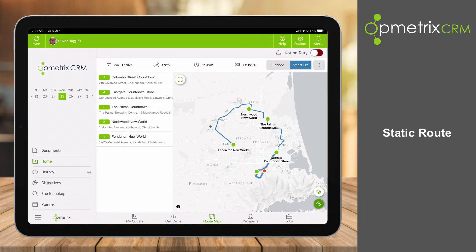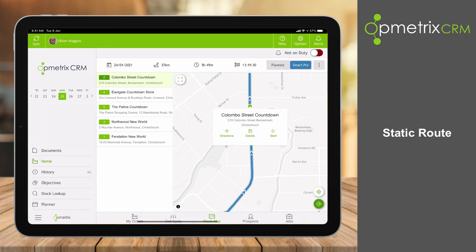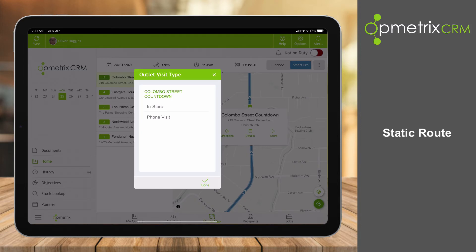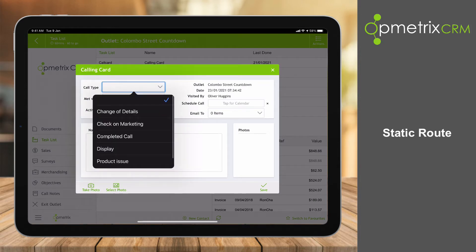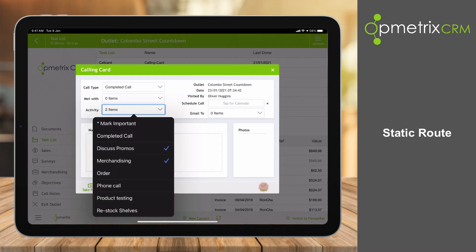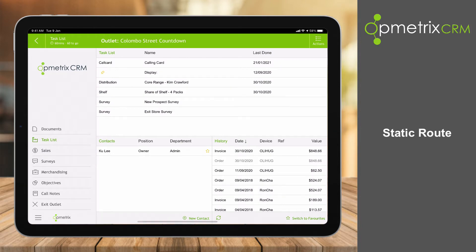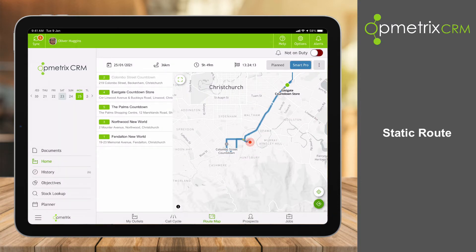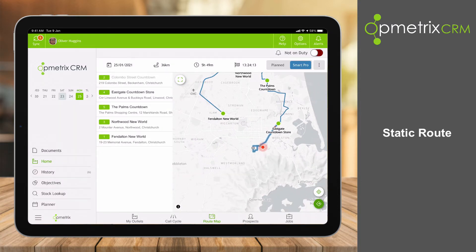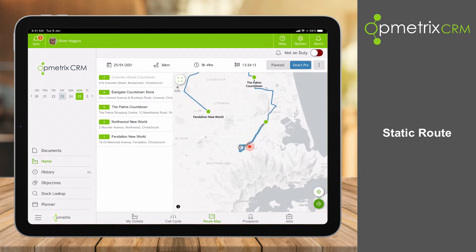As I do my calls they grey out as they normally would, but the route is then re-optimised. I can actually start a store visit directly from the route map screen — I can just click on Colombo Street Countdown, it will zoom in, I can get directions to the store, see details, and start a store call. I'll add a calling card just to show you how that works. So we just need to do a completed call and tag what we did. I've added some notes, completed the visit, and exited the store. You can see now that Colombo Street Countdown is greyed out.